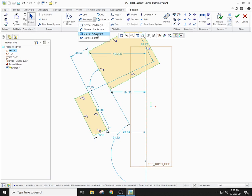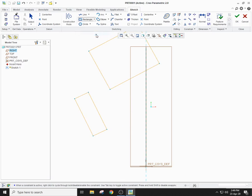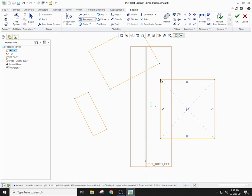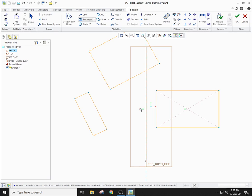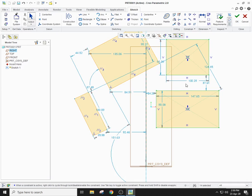The third rectangle type is the center rectangle, which means your center will be specified first and then your rectangle will appear. For example, if you are given a point and asked to make a rectangle, select the center rectangle, click on the point, and draw the rectangle accordingly. To make the command inactive, press the scroller, and then you can change the dimensions provided.